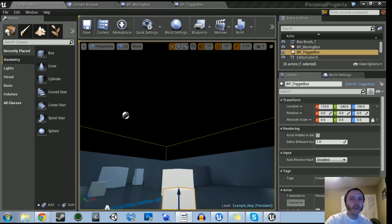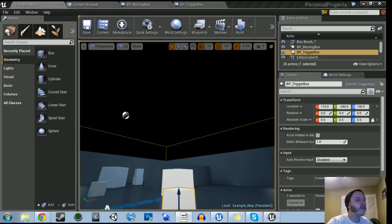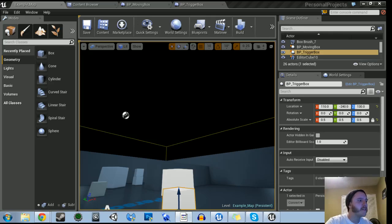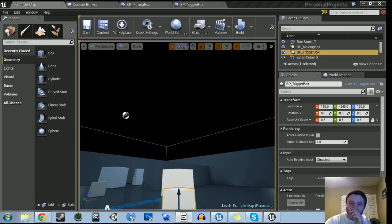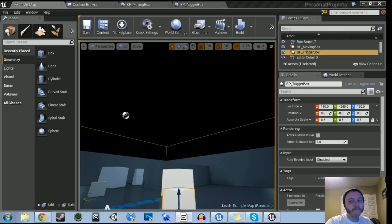All right, hey guys, welcome to another tutorial. We're actually going to do a tutorial today. I decided I want to start doing more of these just because it's been a while — I've been really just doing streams. So I'm going to start doing tutorials about the things that I learned while working on that Radial Impact game. I'm still working on it, but I've learned a lot along the way, so I definitely want to start teaching you guys things that I learned.